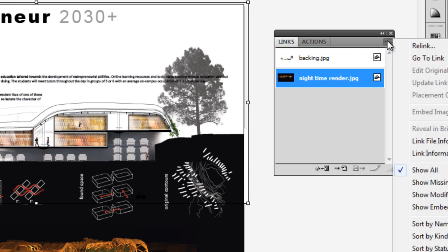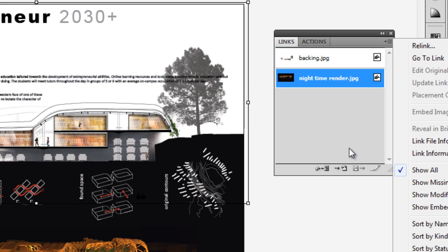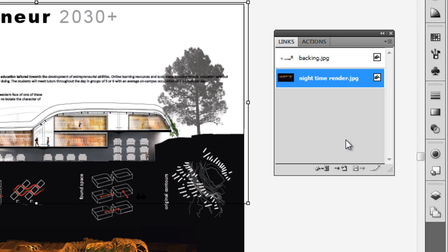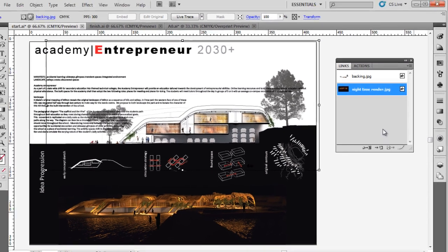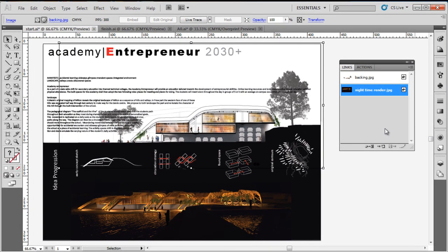Once embedded though, you cannot un-embed, or you can relink it by replacing that file, which will essentially delete it out of the Illustrator file, and you can relink it with the other reference file which will be in your folder. It's pretty confusing stuff, a bit to get your head around. If you have any questions, don't hesitate to ask us.